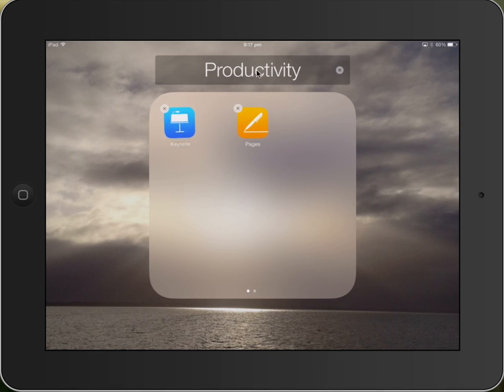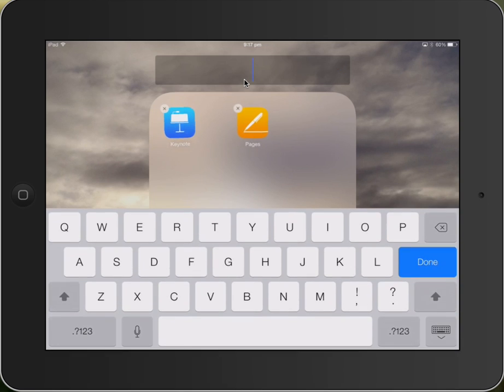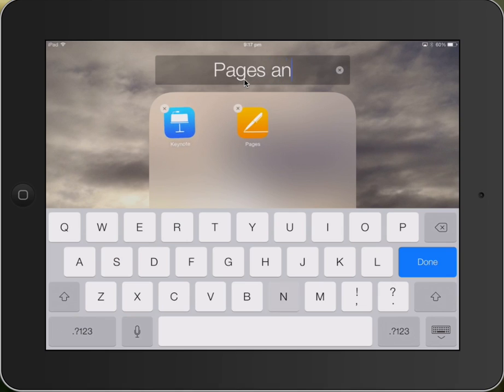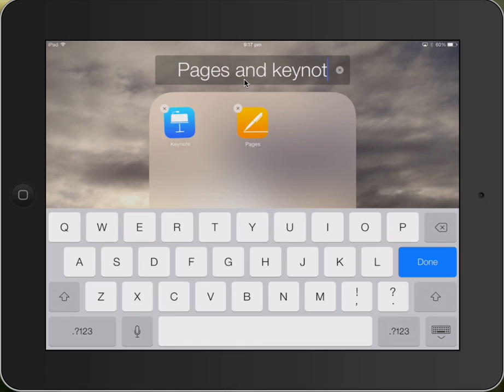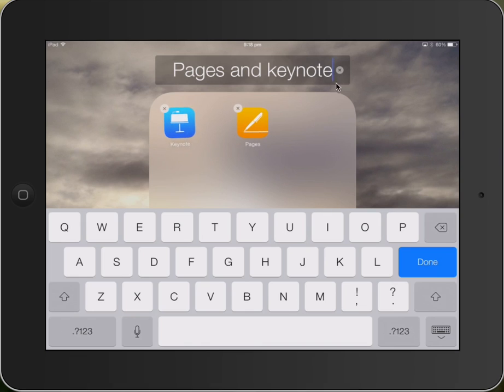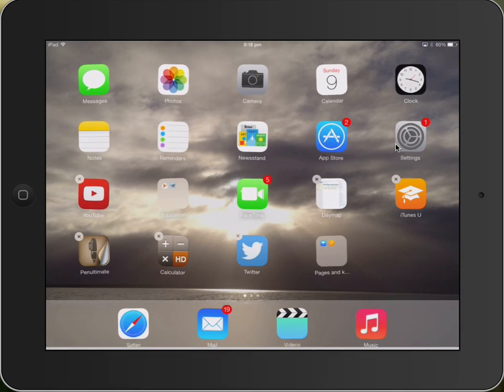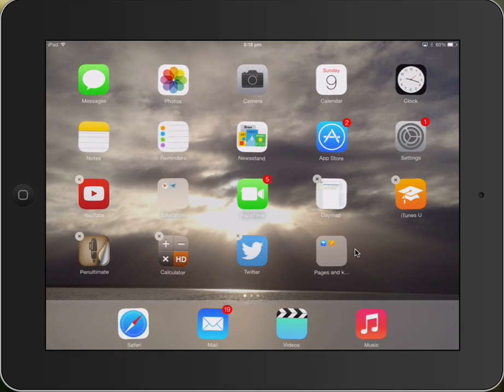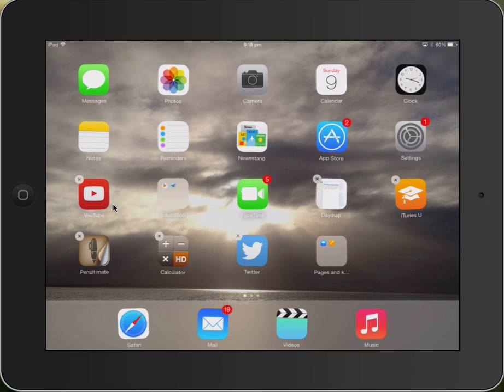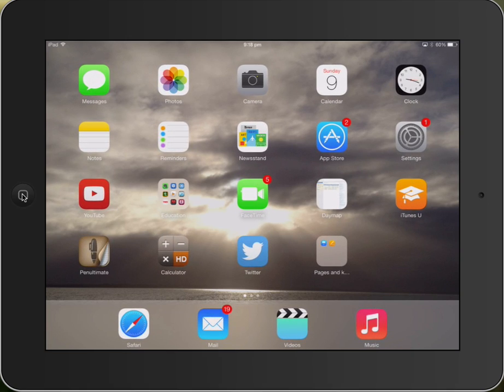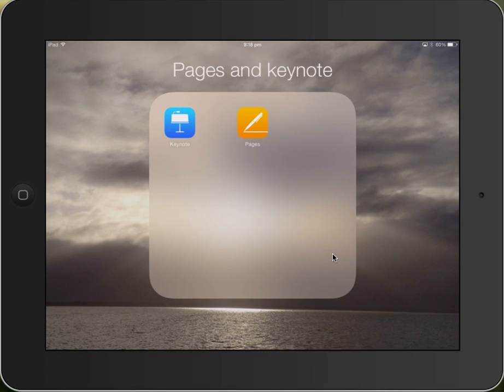You see at the top that it's automatically named that folder Productivity. I don't want to call it Productivity, I want to call it Pages and Keynote. Once I've typed that in, I can then click outside here, and my folder will be created. To stop them from moving around like that, I just hit my Home button. And there, we have the Pages and Keynote folder, which I've just created.